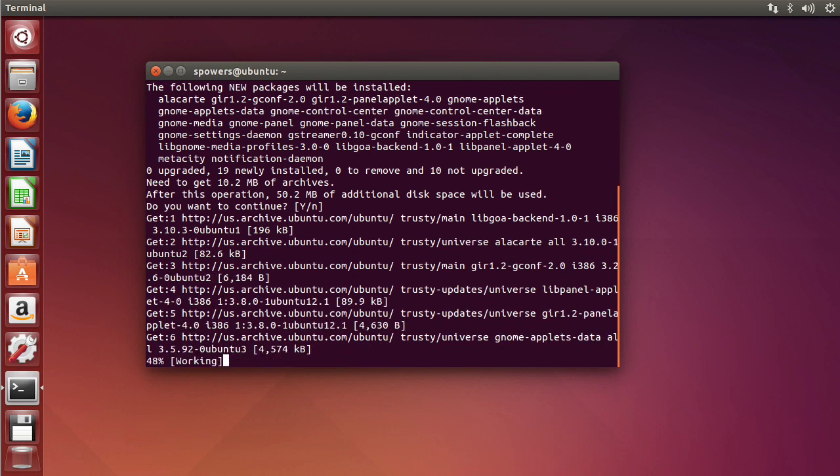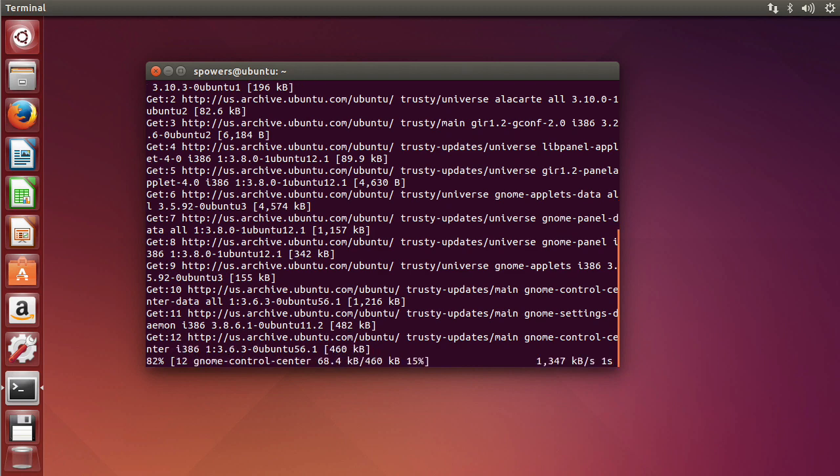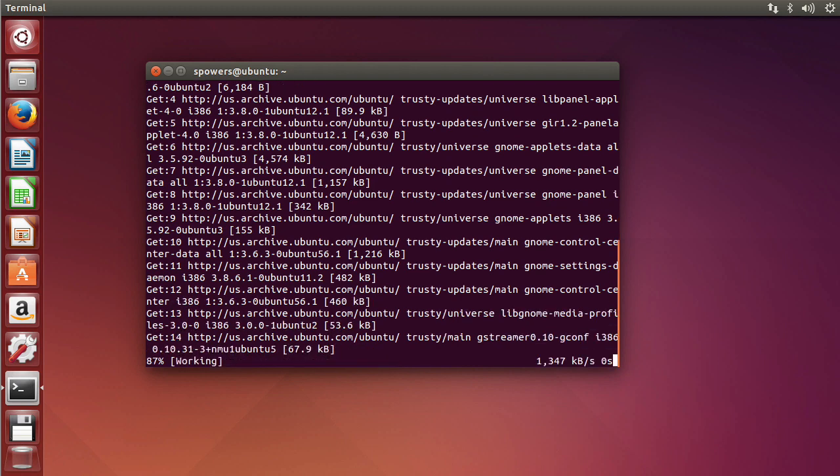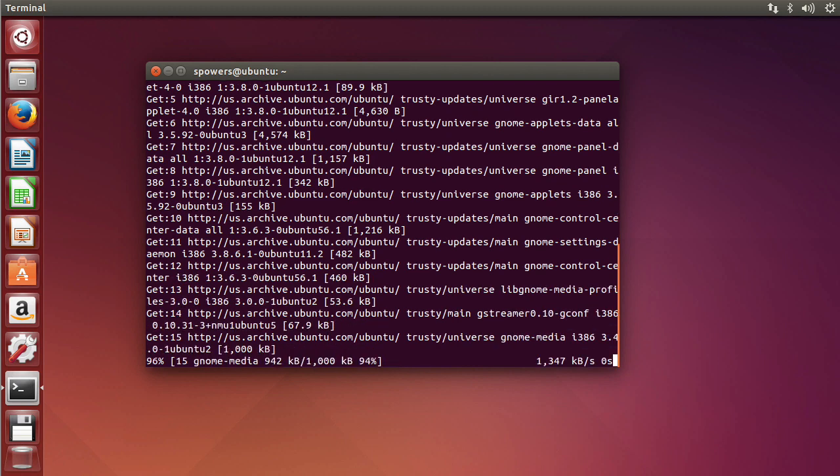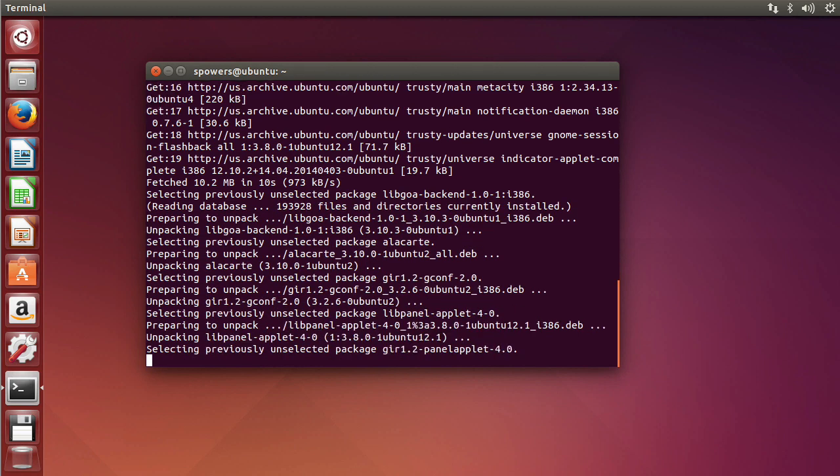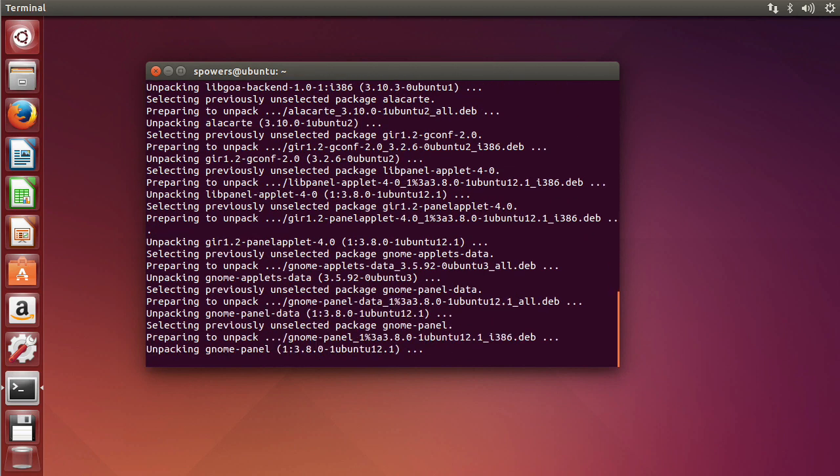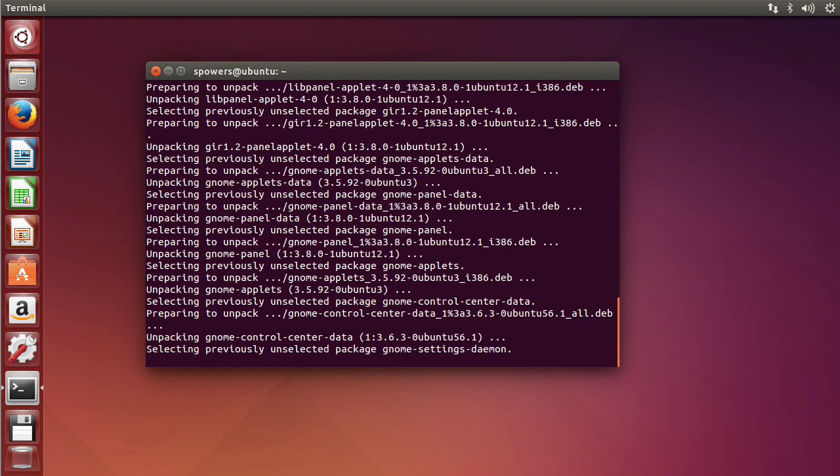I'm going to fast forward, you don't have to watch it download all this off the internet. But what it's going to do basically is install that Flashback session and it won't look any different at first. However, once we log out and log back in, you'll like what you see.